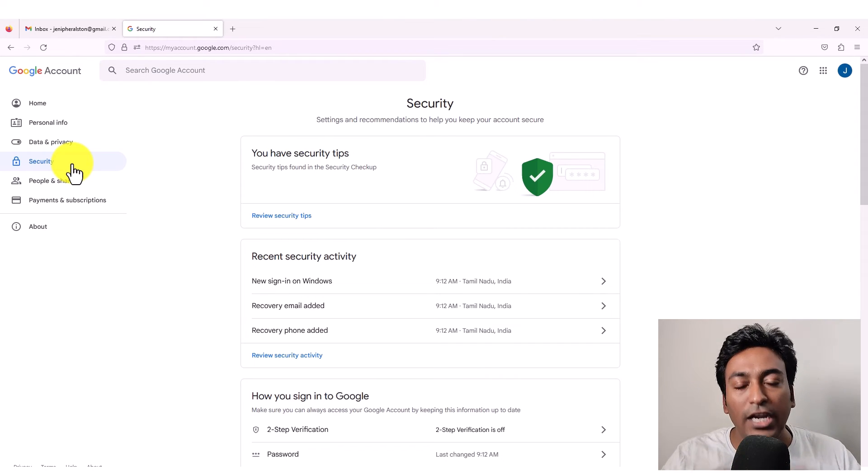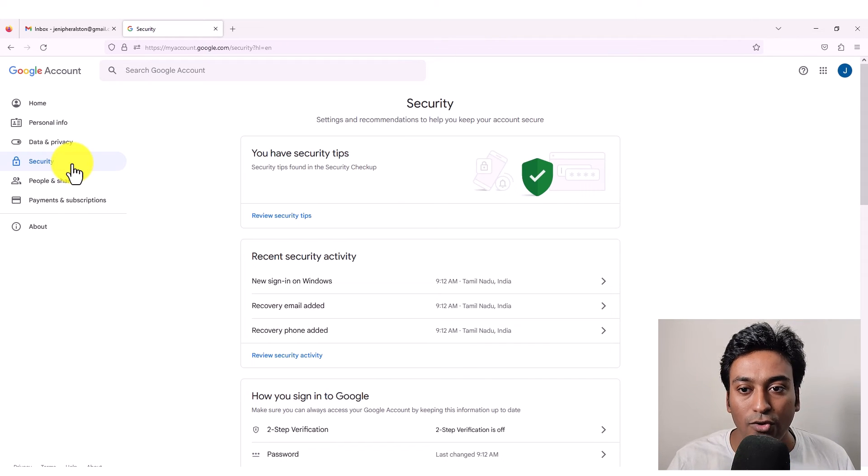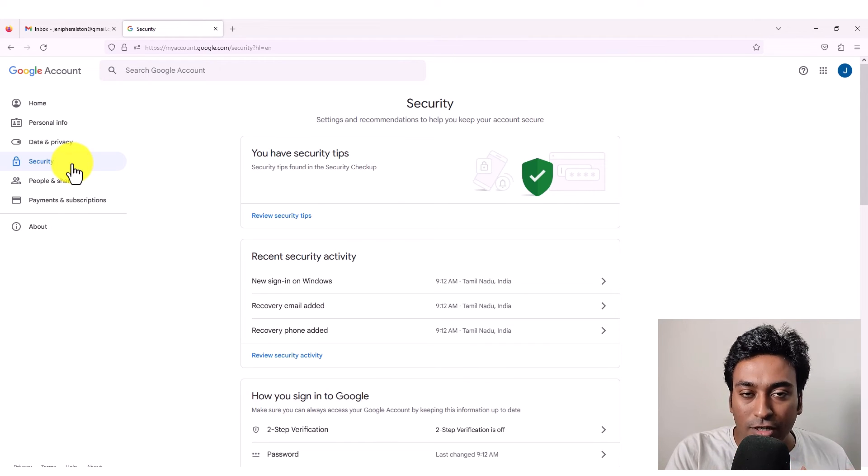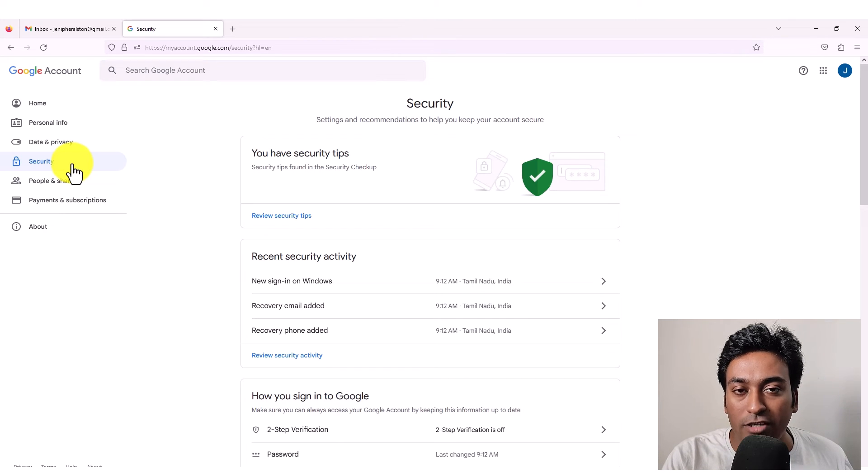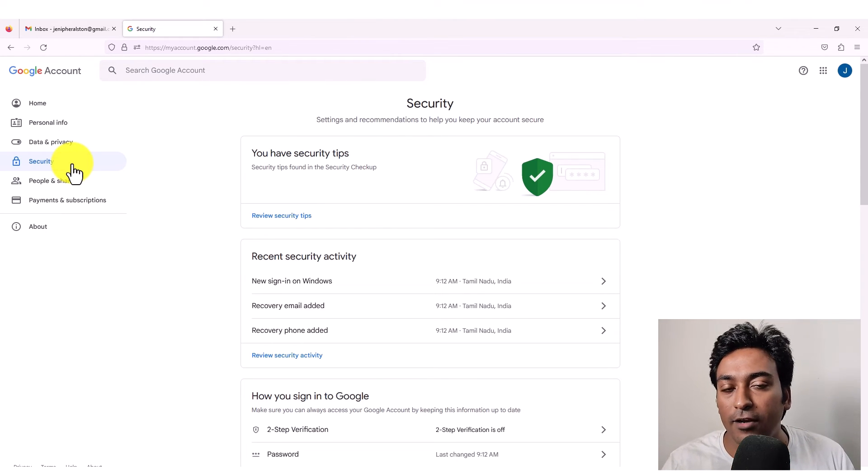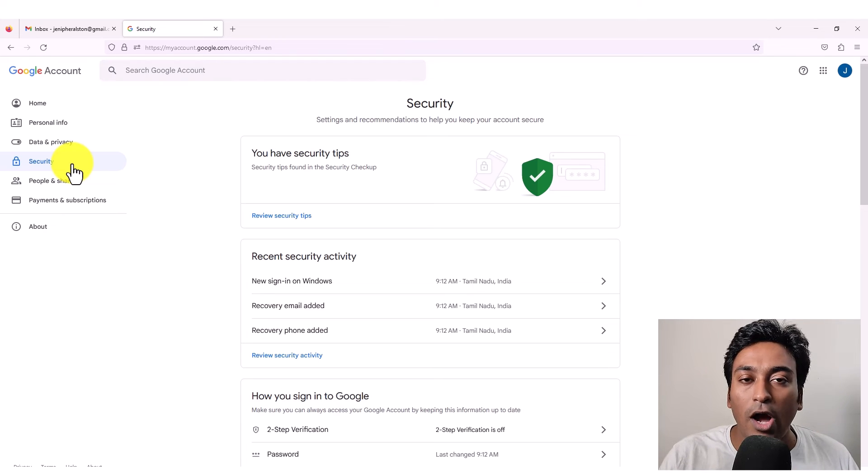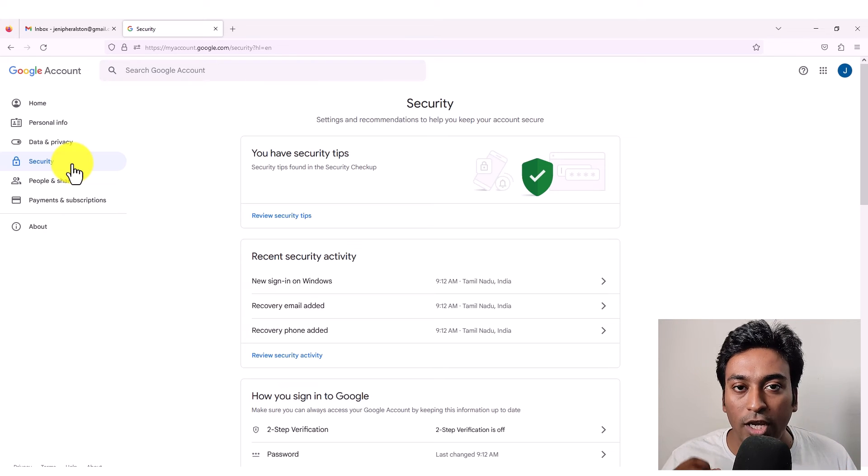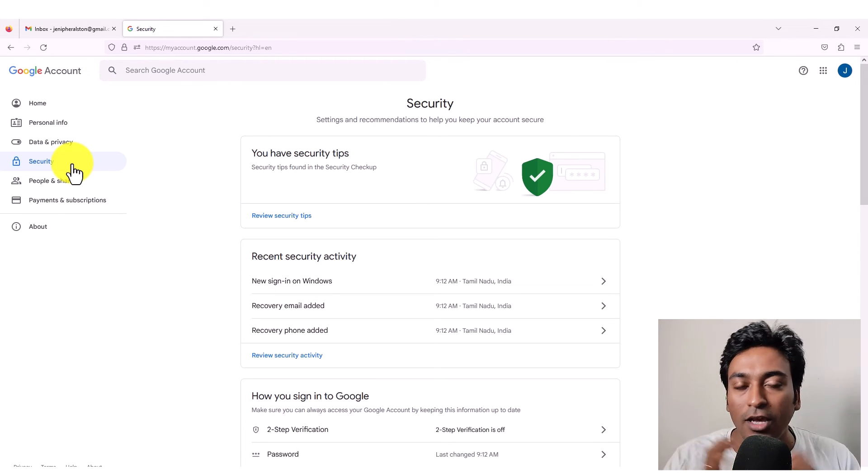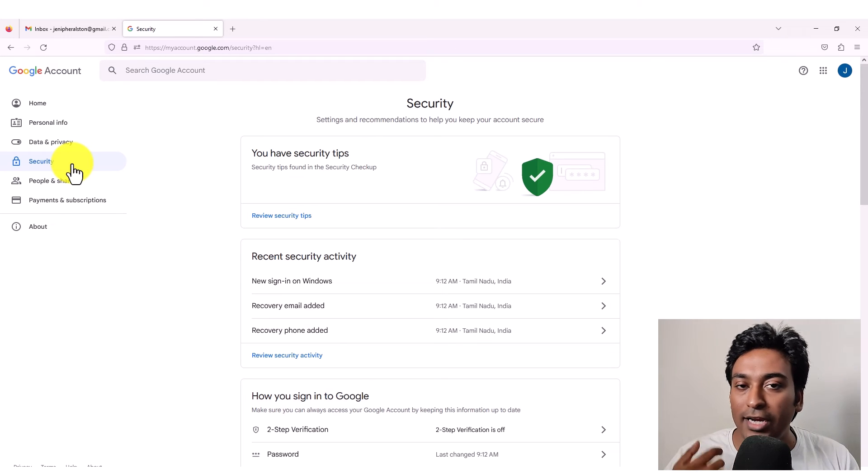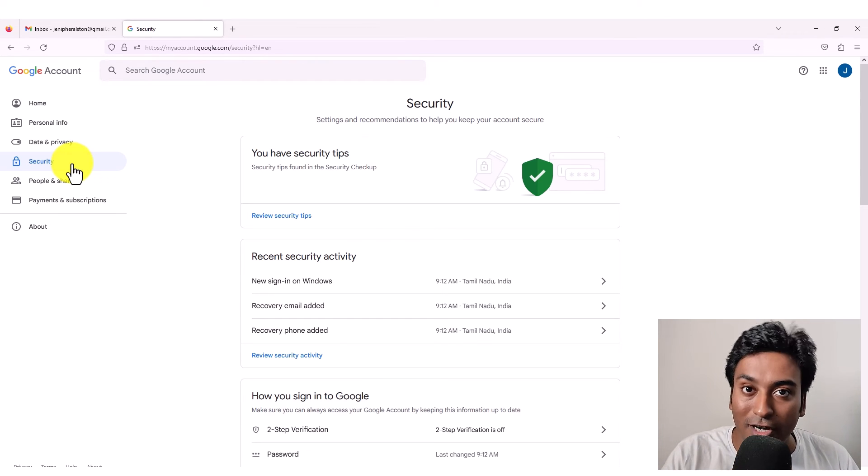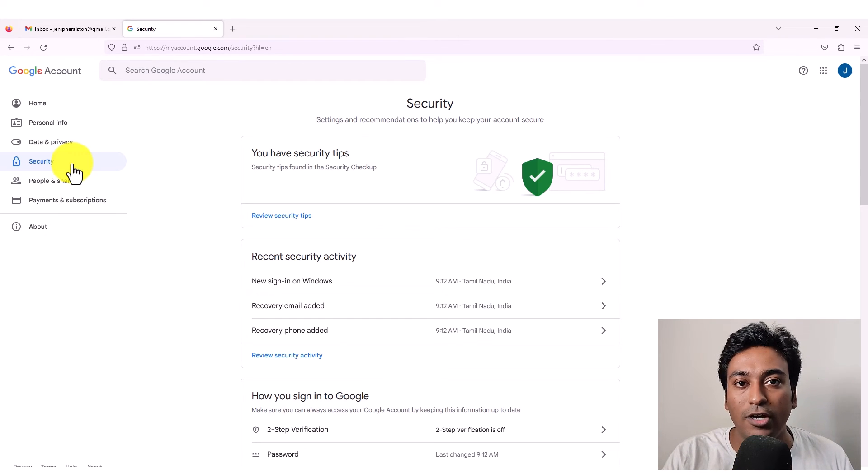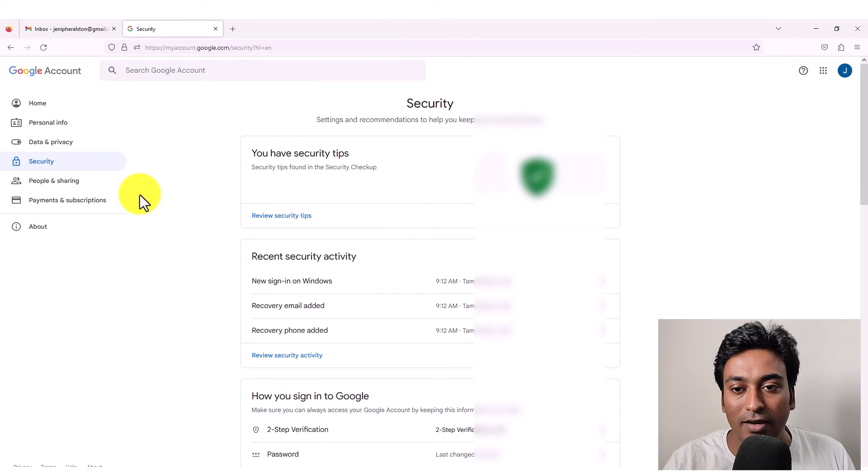So whenever you log into your Gmail account or use your Gmail account, it will show you from which device it was used at what time, what location and everything. So in case if you see some kind of unusual pattern or unusual location, you know that someone tried to access your account or someone is using your account without your knowing. So you can check those details here.